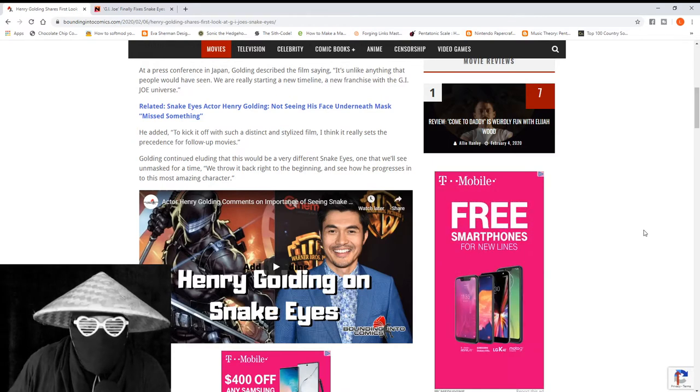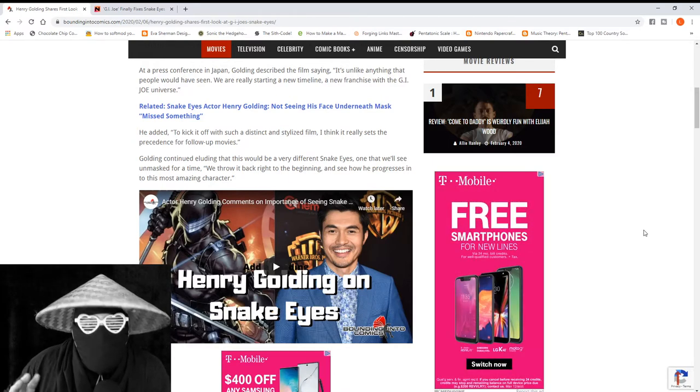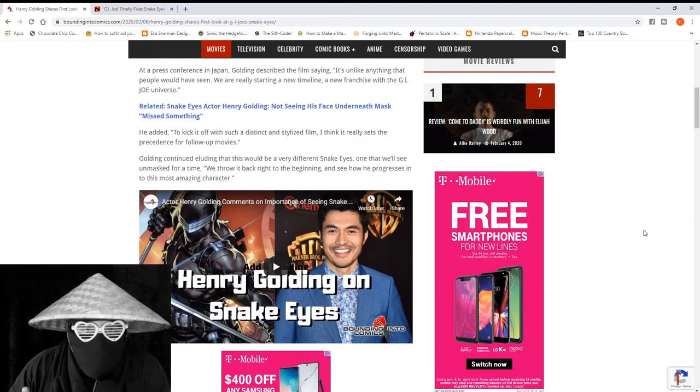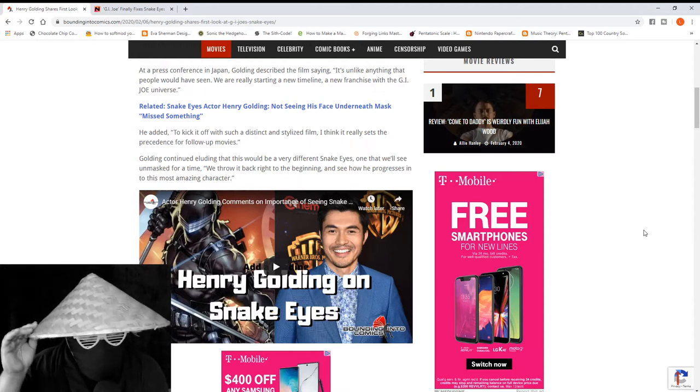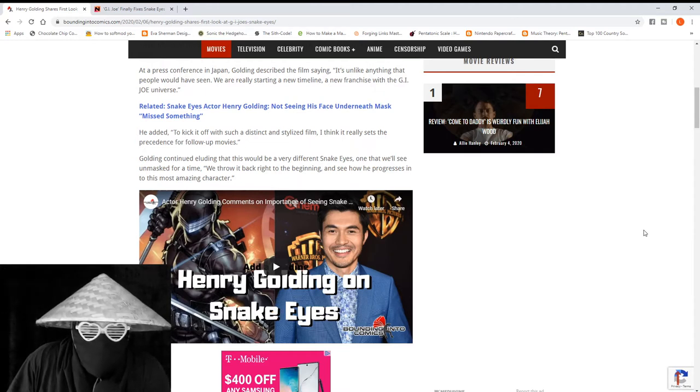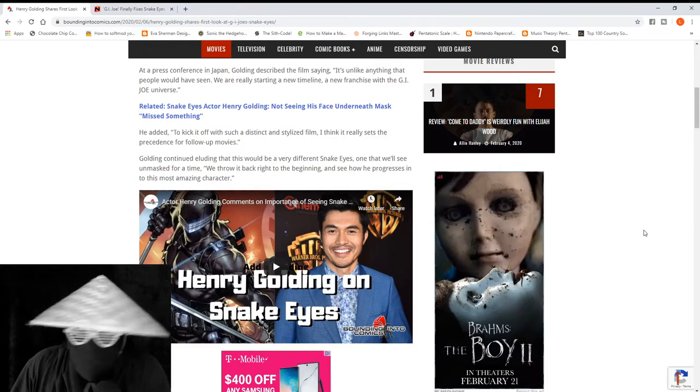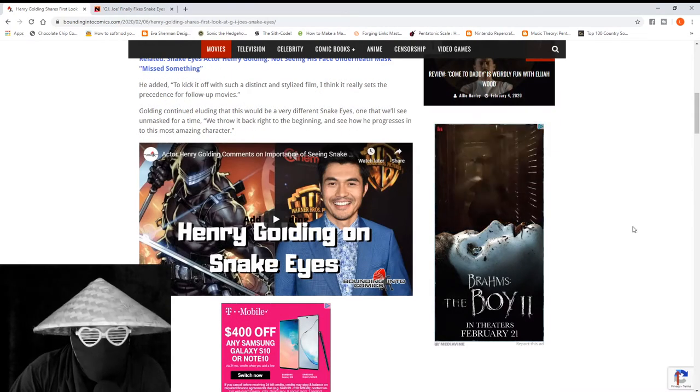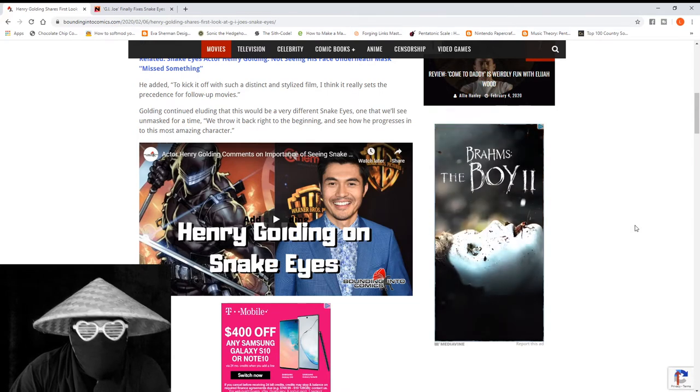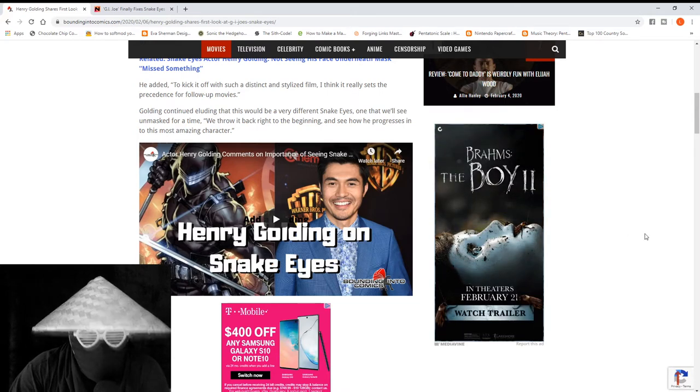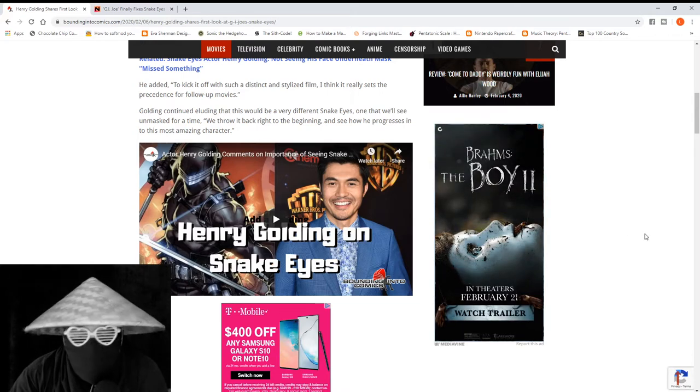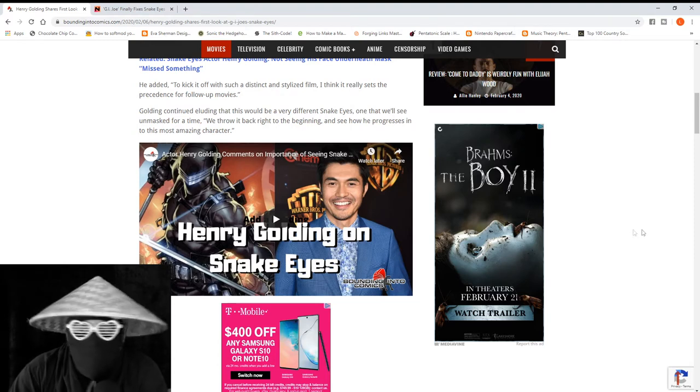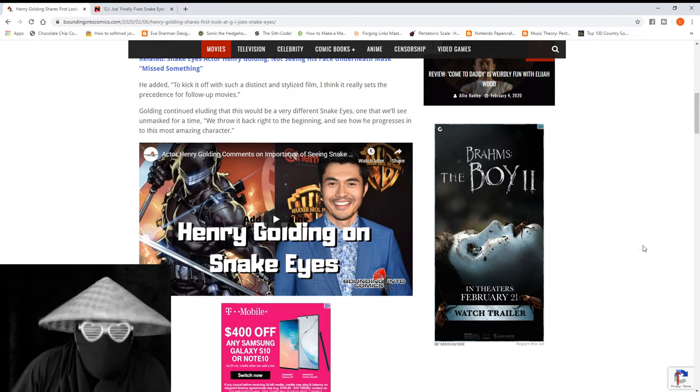Golding says this would be a very different Snake Eyes, one that we'll see unmasked. For a time in the comics he was unmasked, at least in one episode. I think it was comic 94 where he showed his face, but he never showed his face in the films. But this one is going to show his face more, it seems.